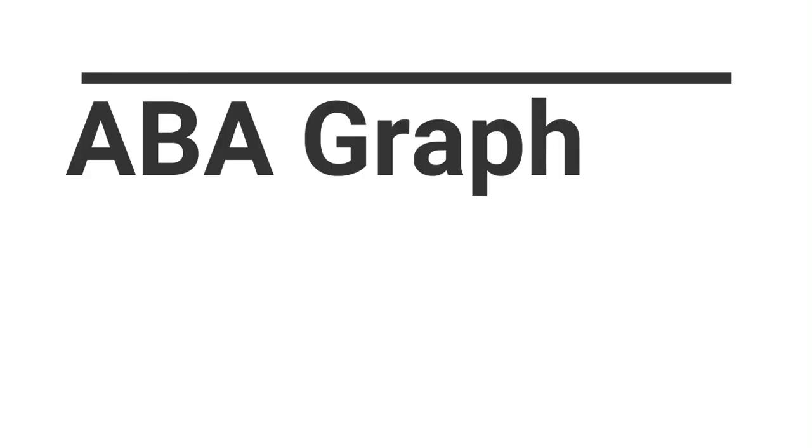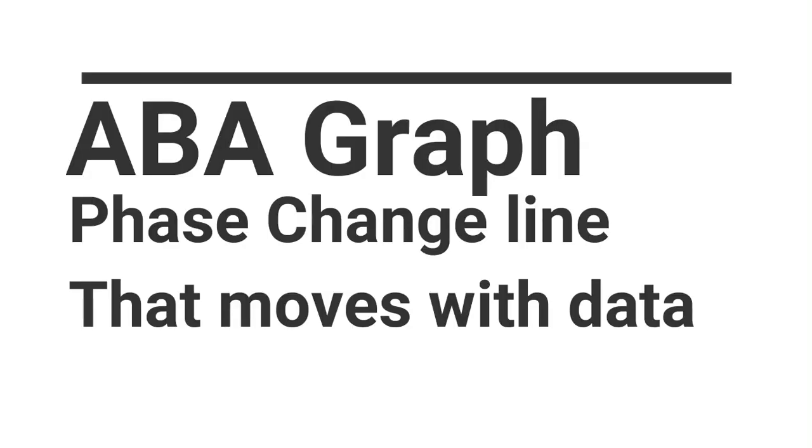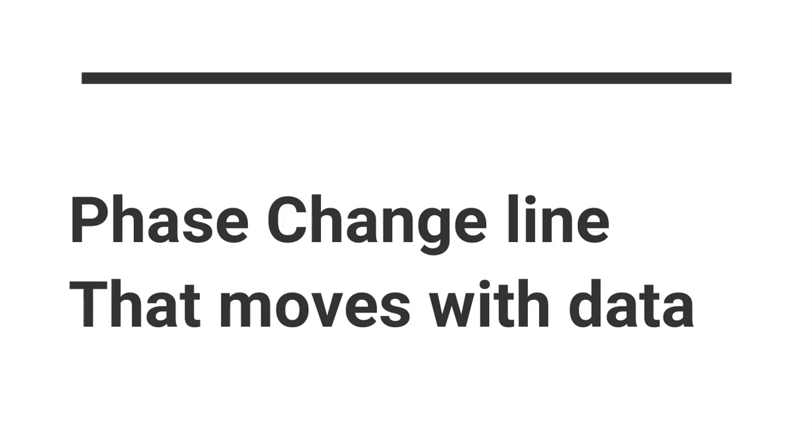When you make a line graph and put a phase change line in, you don't want to have to move it every time you put new data in. So here's how you're going to do it.